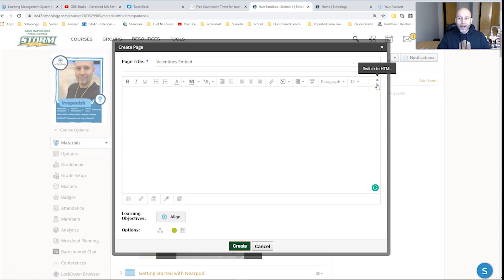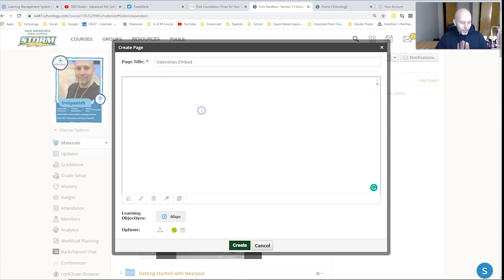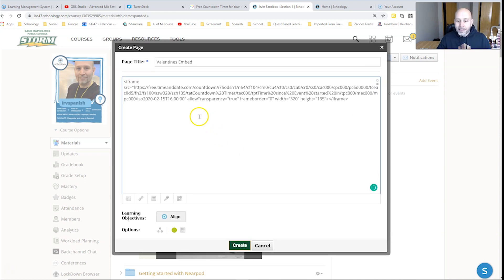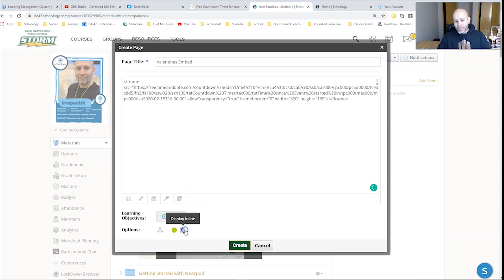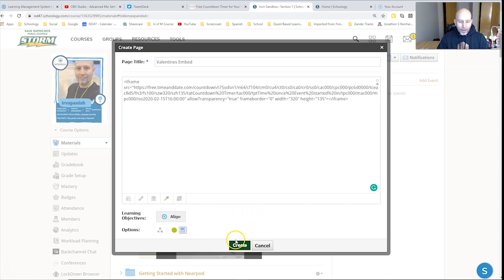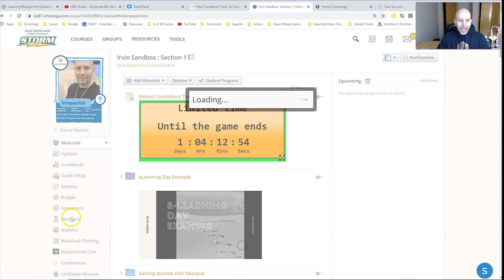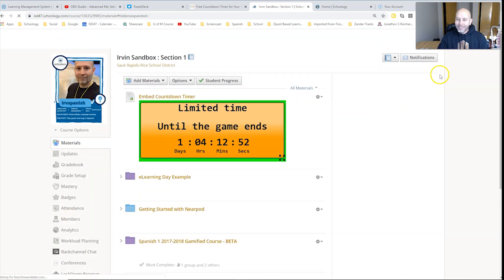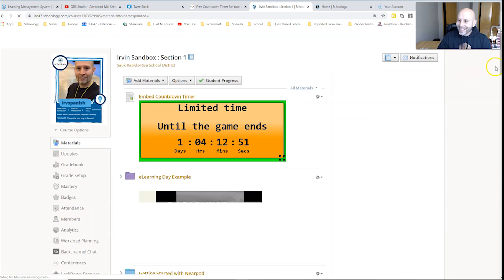And then I'm going to switch this over to HTML over here. The two little freckles as my friend Paul calls it. I'm going to paste this in here and I'm going to change this to display inline. I actually want it to pop out to appear right when you're there at materials. So I'm going to go ahead and click that one on and I'm going to press create. And hopefully this worked.